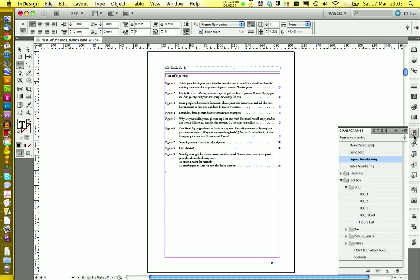But this time, the only thing that would be different, you would use table numbering. This is the paragraph style that is applied to all your table headlines.